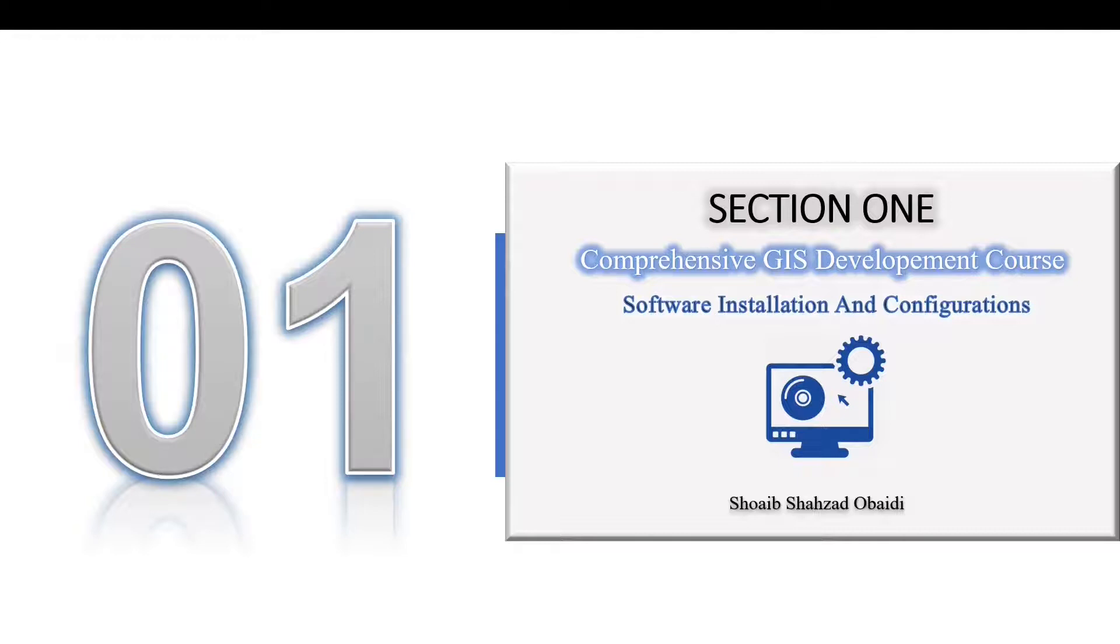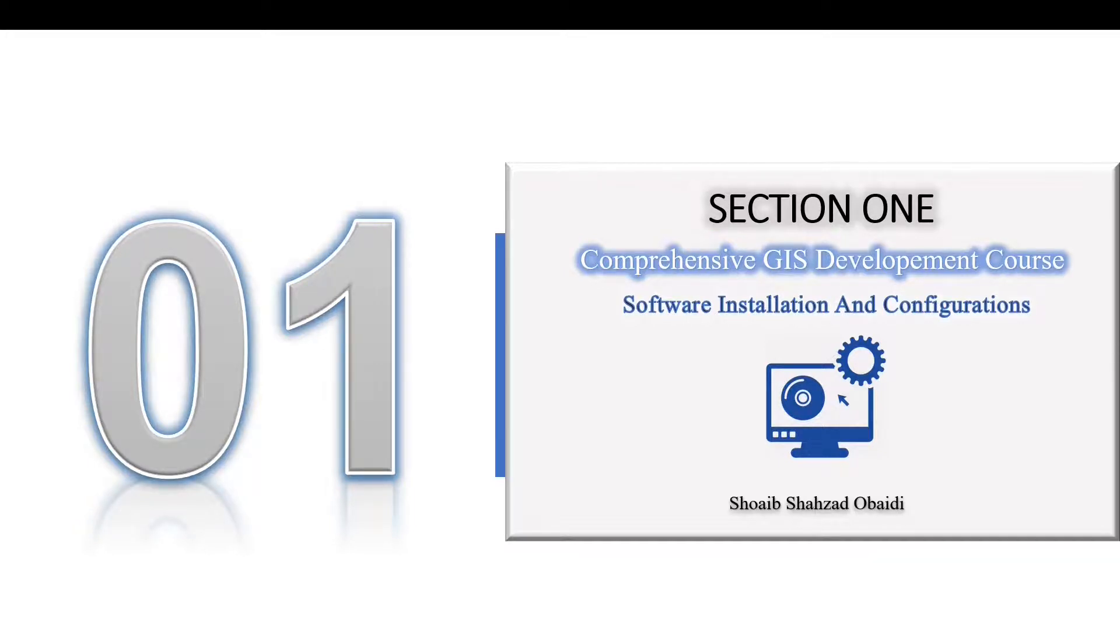Once you install all the relevant and necessary tools, we'll jump back and explore them one by one with relevant details in the upcoming sections. To give you a preview, throughout these six parts of this section we'll download and install these tools.